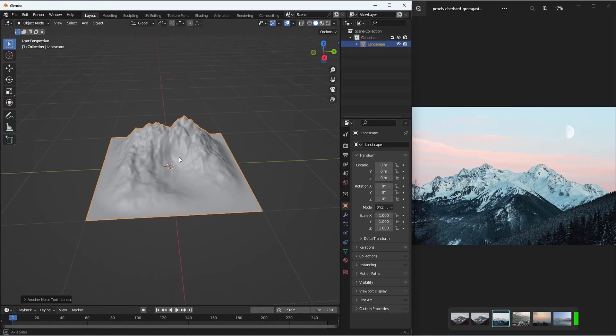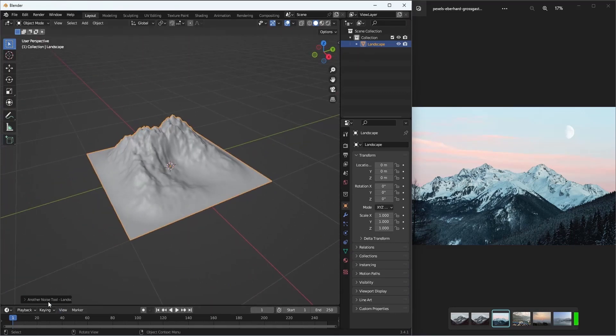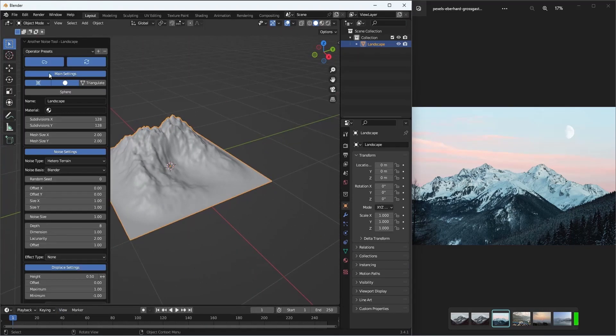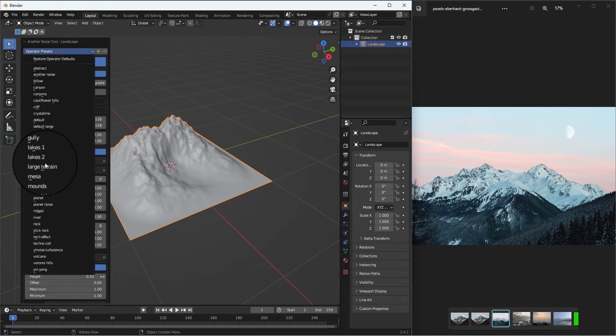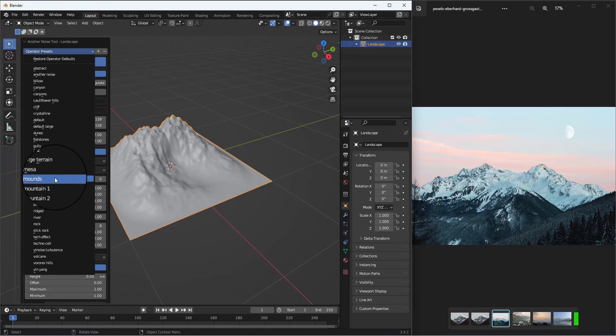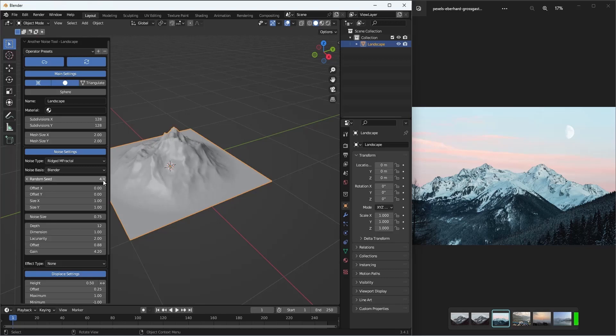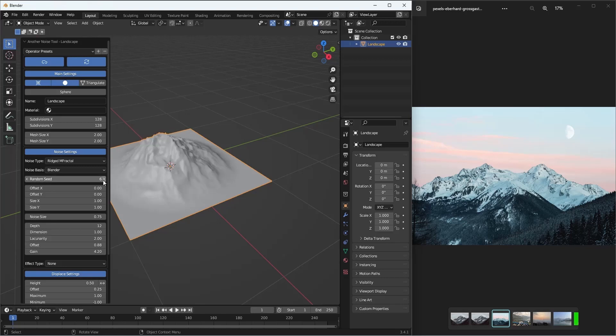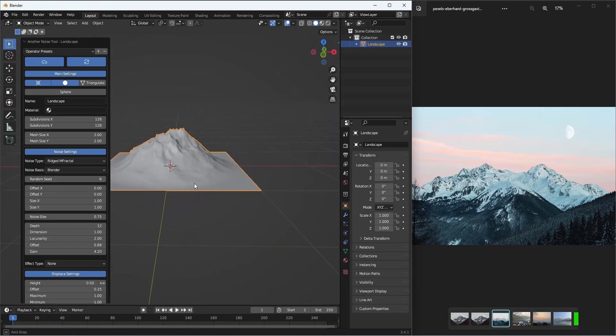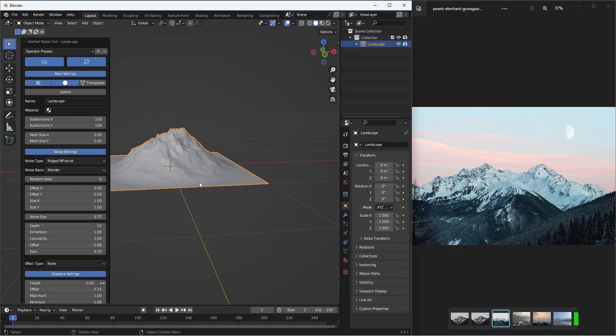Make sure you go ahead and select the mountain type operator preset and then let's change the seed so that it matches closely with our reference image.